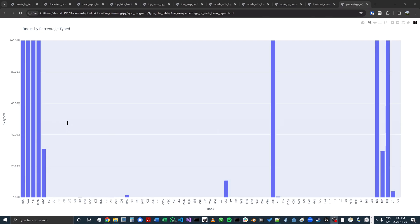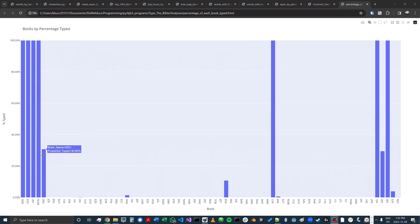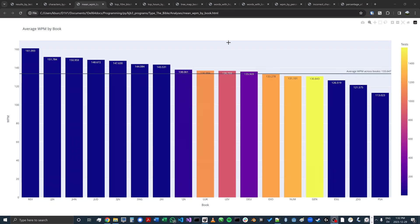There's a similar version of this chart that shows the percentage of each book typed. I can see that the first four books are all 100%, and then Deuteronomy is about 31%. This chart shows my average words per minute by book, and the colors indicate how many tests I've typed per book.